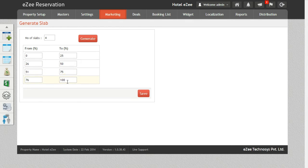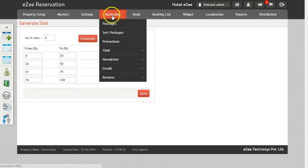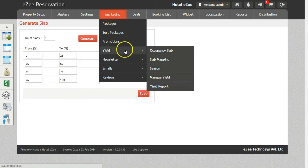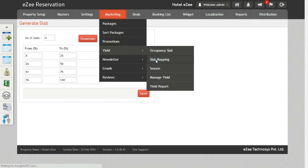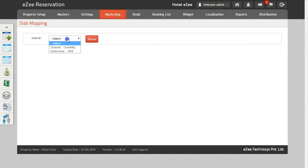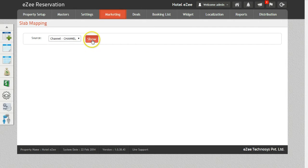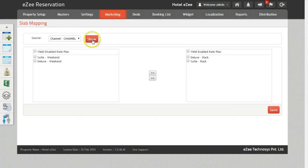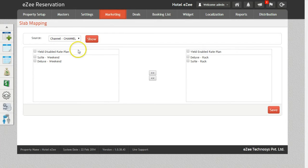Once the Occupancy Slabs are created, then they need to be mapped with the rate plans. For that, we will go to Slab Mapping. Slab Mapping will show you the disabled and enabled rate plans on which the yield management is done. Once the source is selected for which the yield management is to be done,